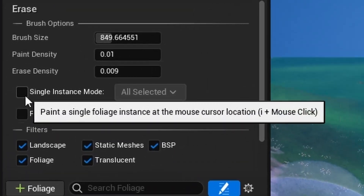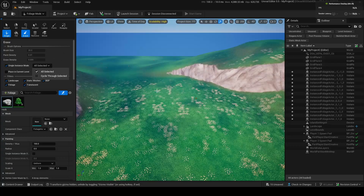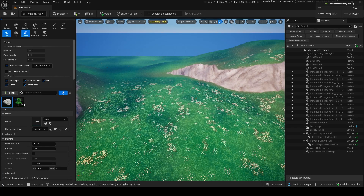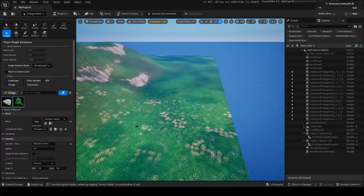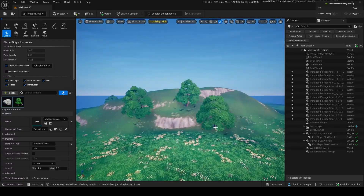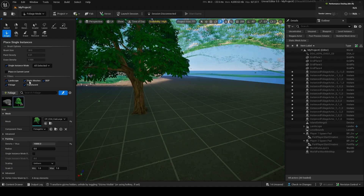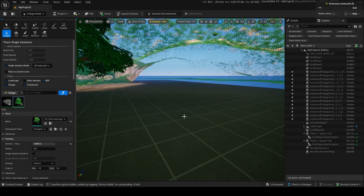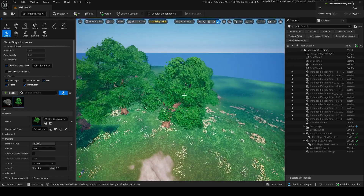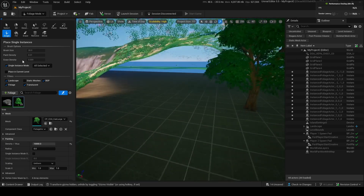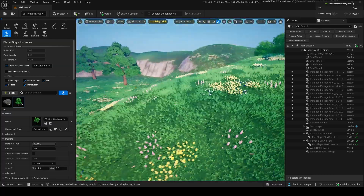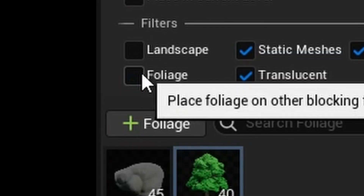In single instance mode, you can select all selected, which means everything you have selected will place single instances. So if you don't want to place a thousand trees at once, you can place one tree at a time if that's more your style. In the filters down here, you can change where foliage is placed. Maybe if you didn't want to place it on static meshes, you can turn that off and only place it on the landscape, or vice versa. You can also turn off foliage placement on foliage, because sometimes if you're going crazy with little plants, they can get stuck up in the tops of trees by accident.